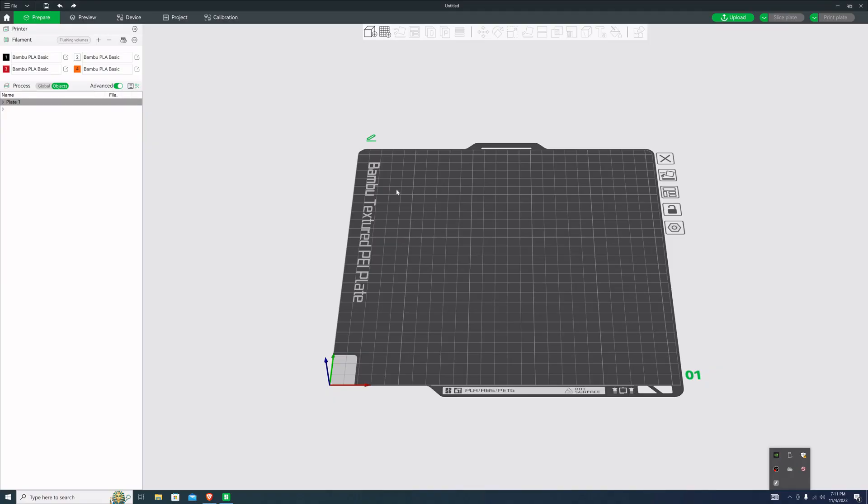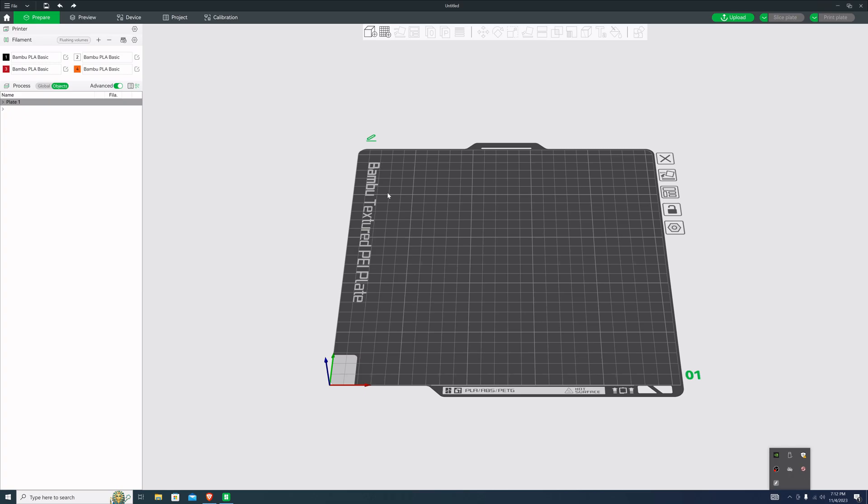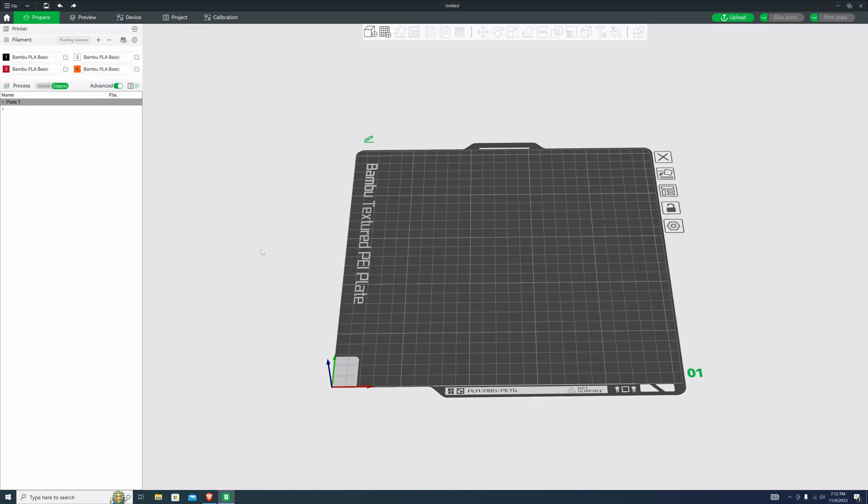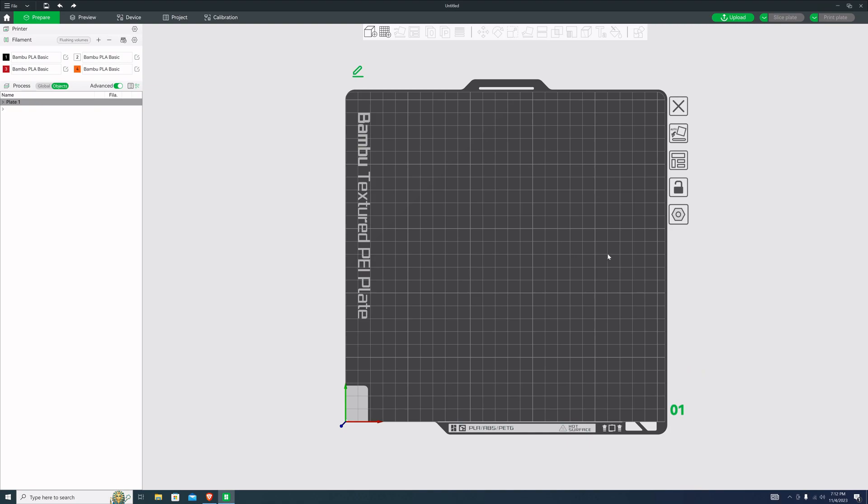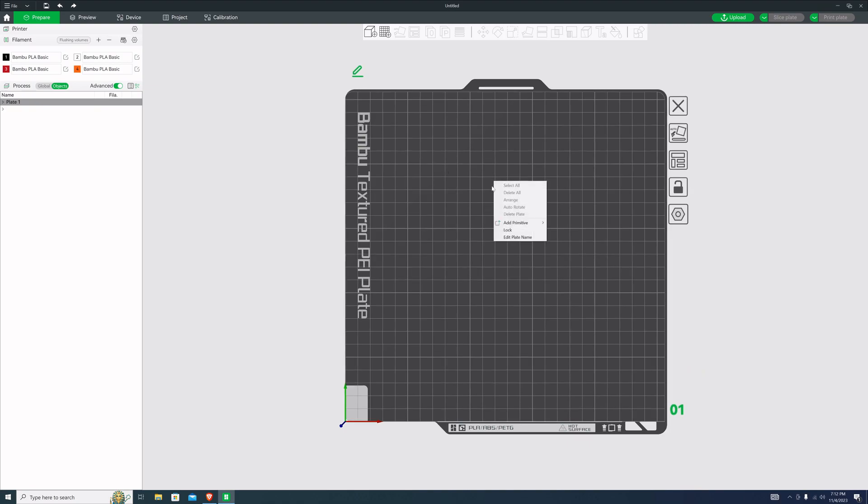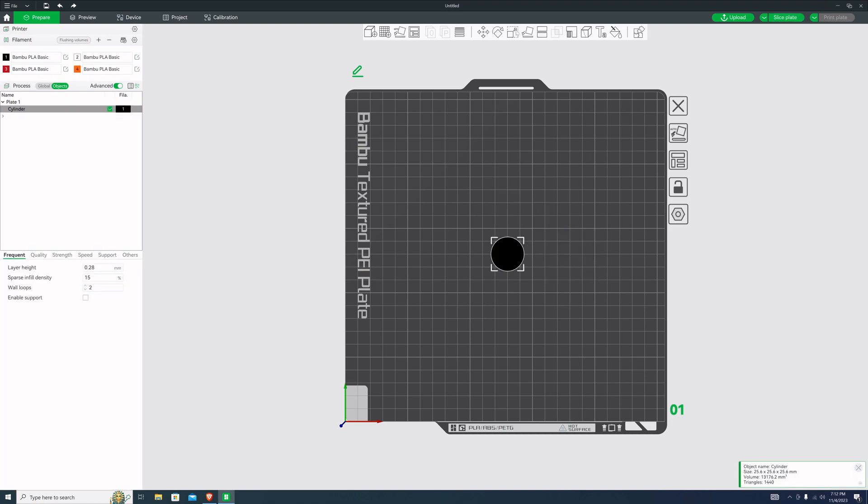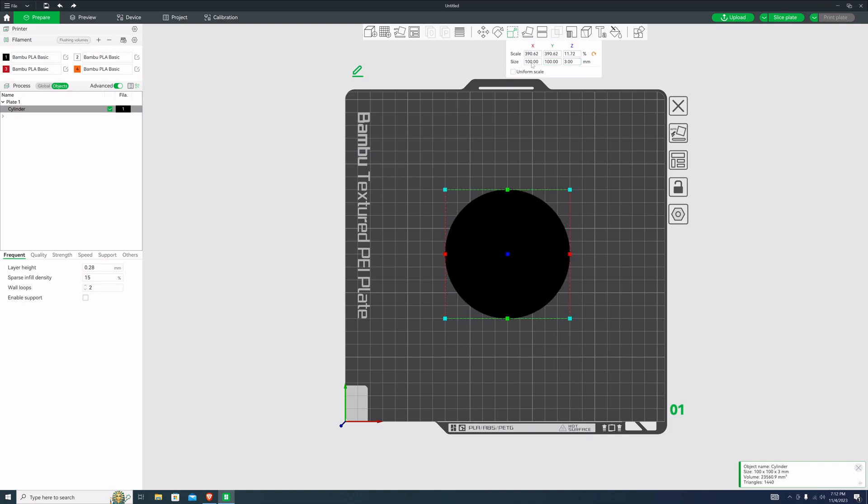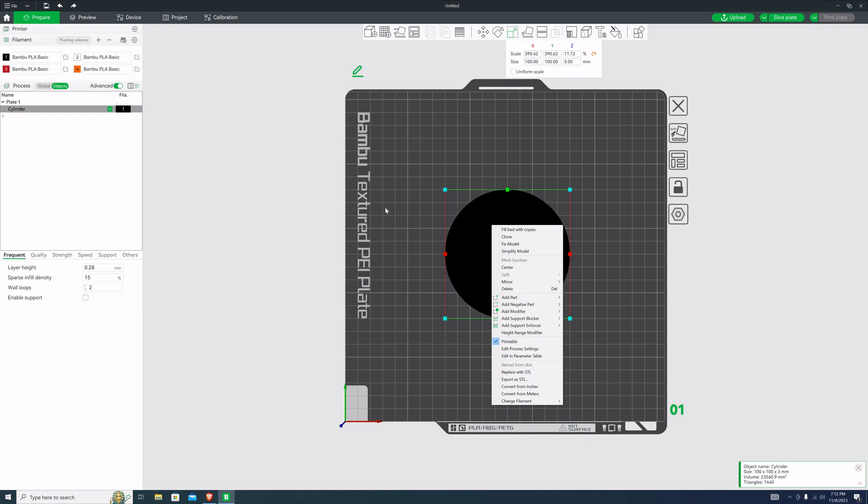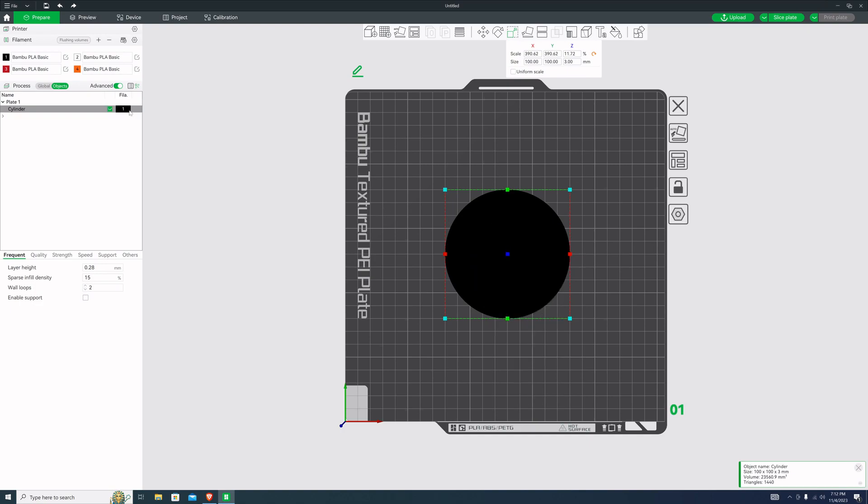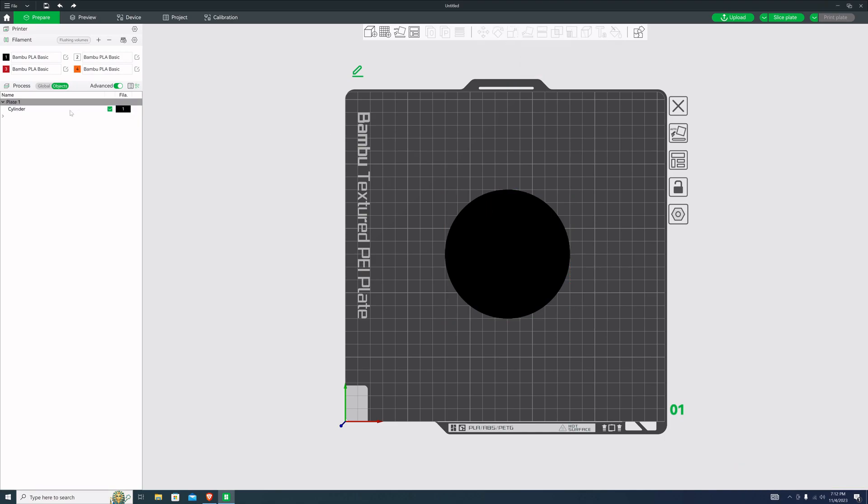I'll show you how to abuse your bamboo slicer. Not really, but there's some interesting things that I've seen people do, particularly around trying to get text that's flat. So control one gets us a top view. I'm going to add here a primitive cylinder. First thing I'm going to do is turn off uniform scale. Make a coaster. So 100 by 100 by three millimeters. Let's leave that black.